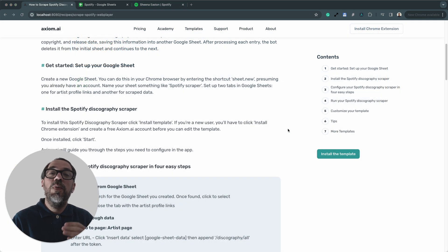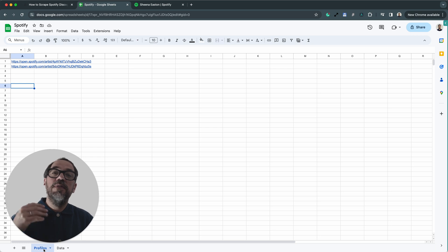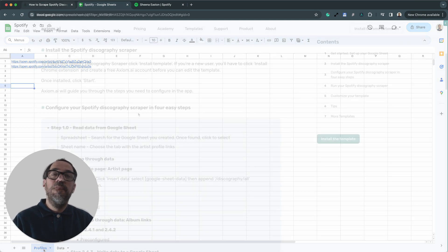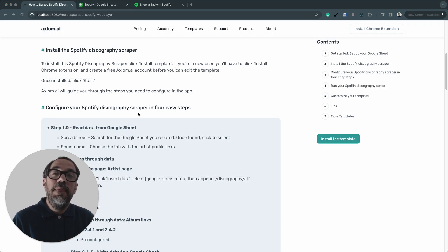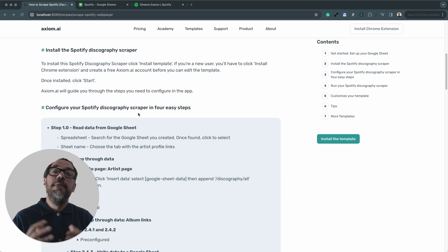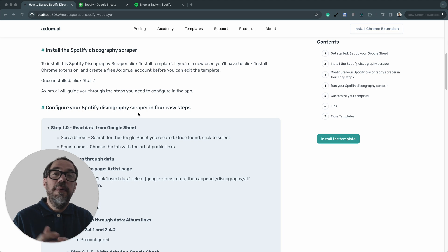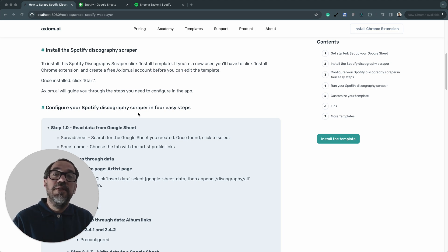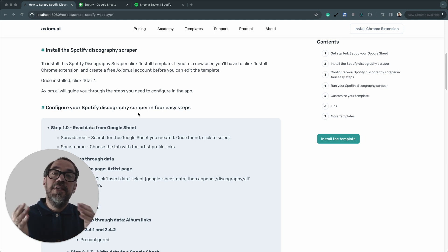Before you get started, you will need a Google Sheet. I've set one up already with two tabs: one called profiles with the URLs to the artist pages, and one called data where I'll write the scraped data to. You'll also need to install the template. If you've discovered this video on YouTube, go to axiom.ai and look at our top menu for a link to our templates. If you don't have an Axiom account, click either button to create one and use the free runtime provided to new users to test out this automation.